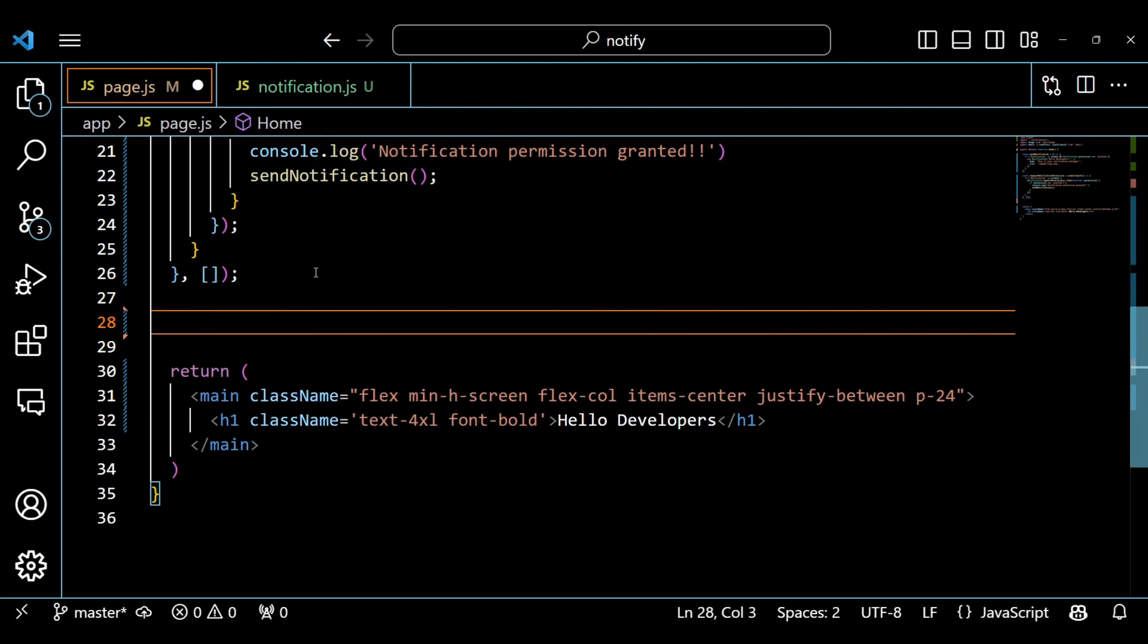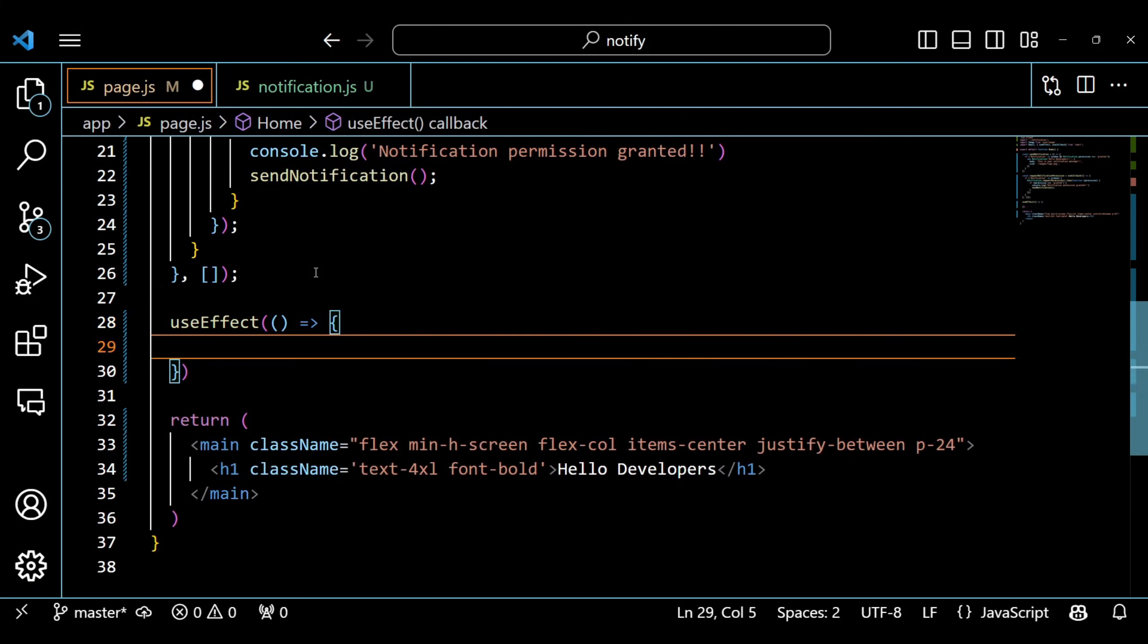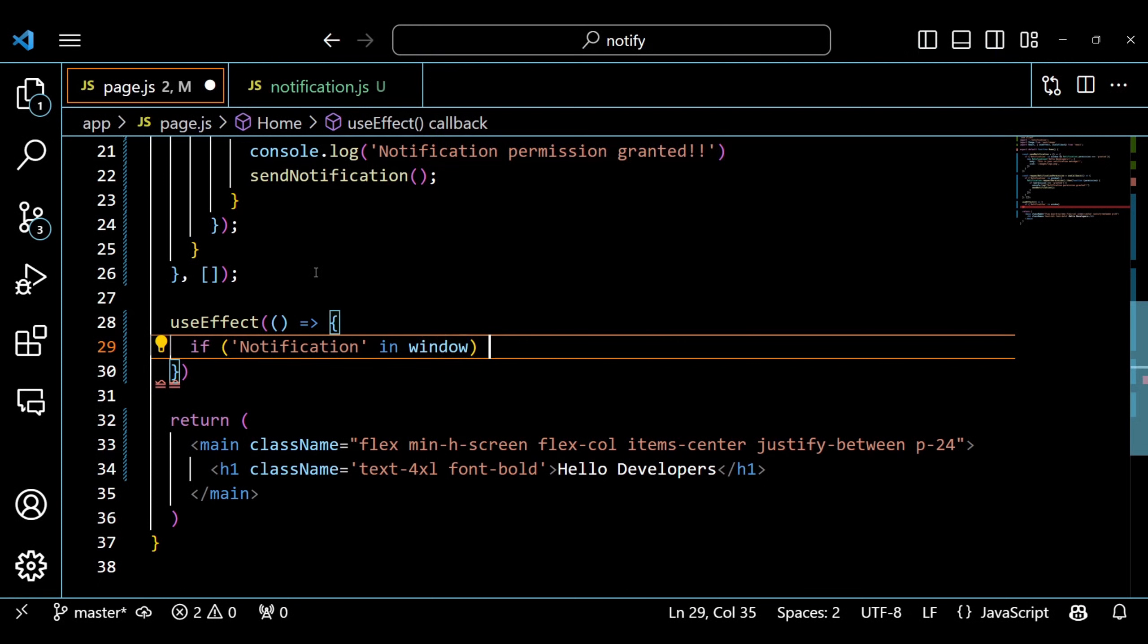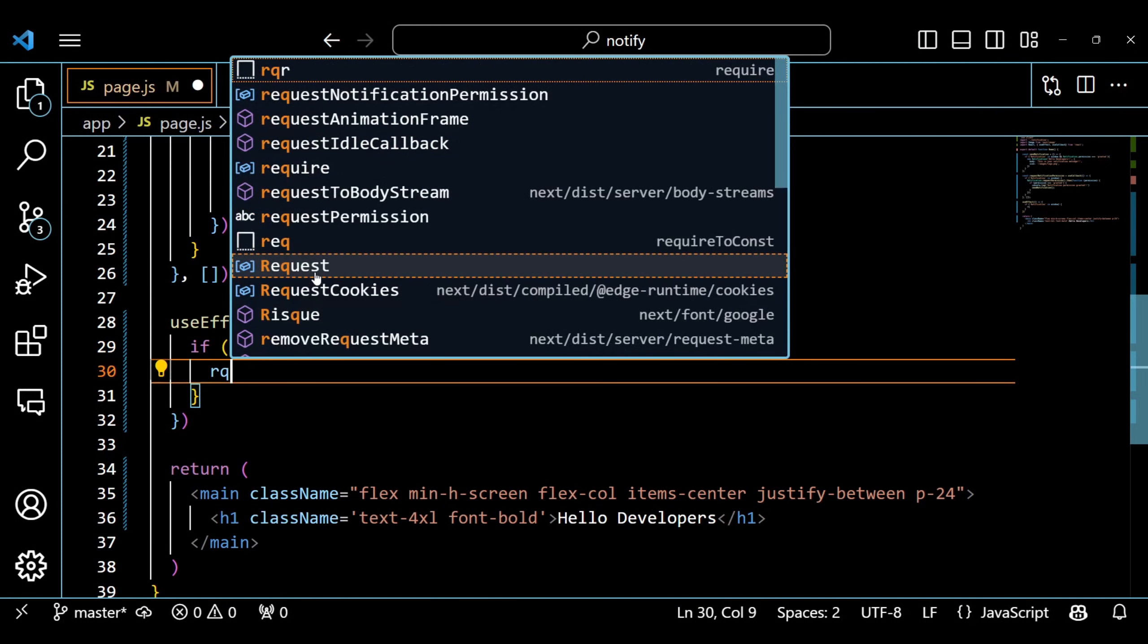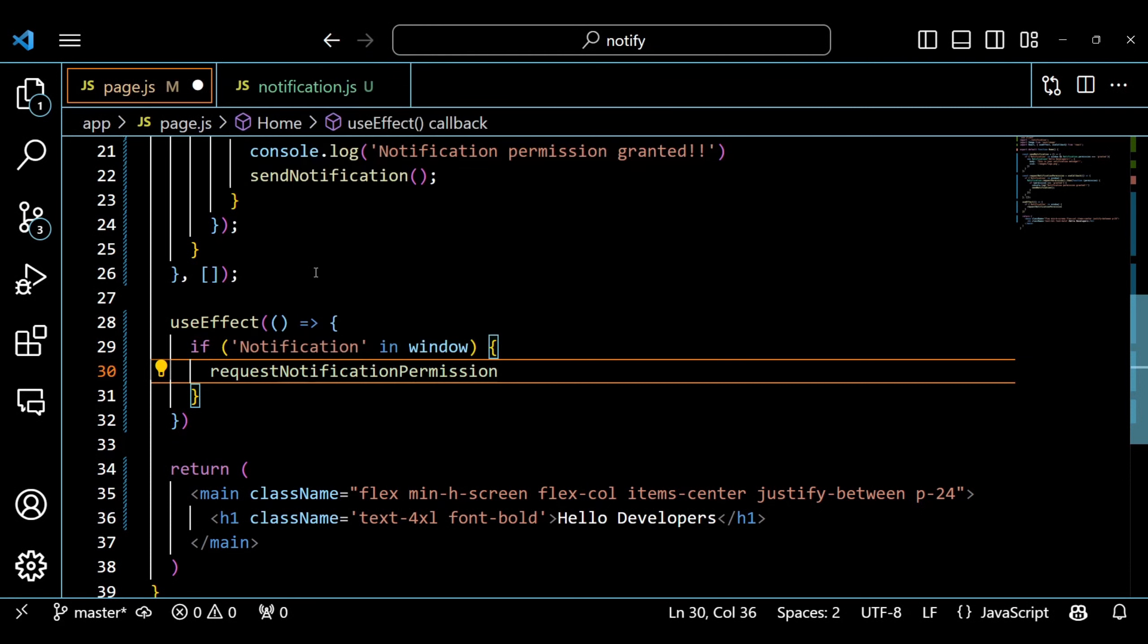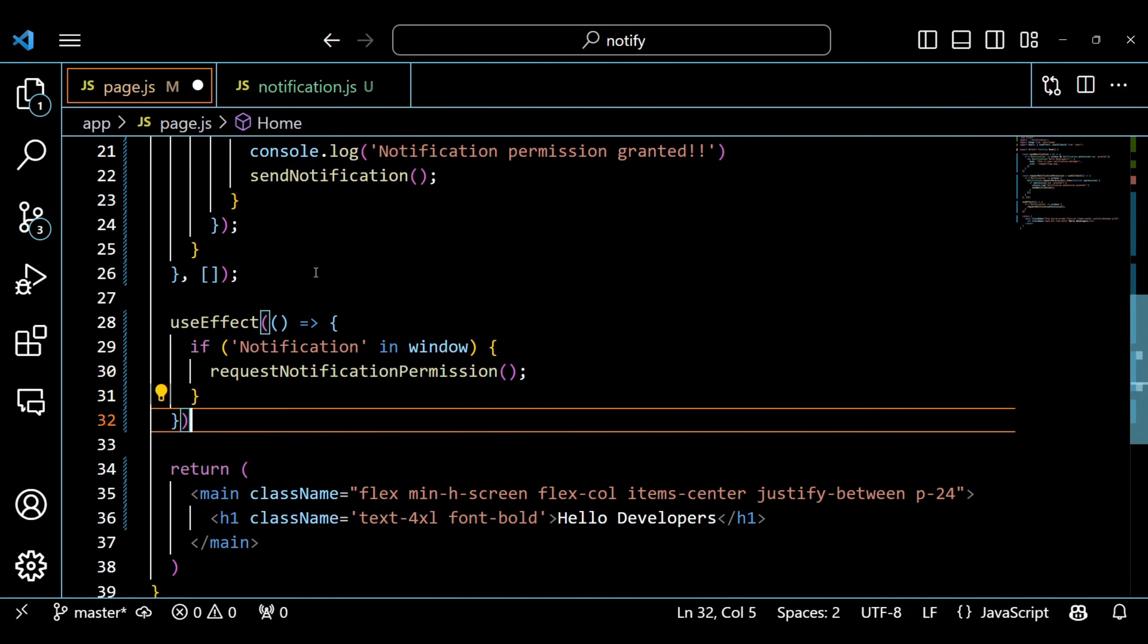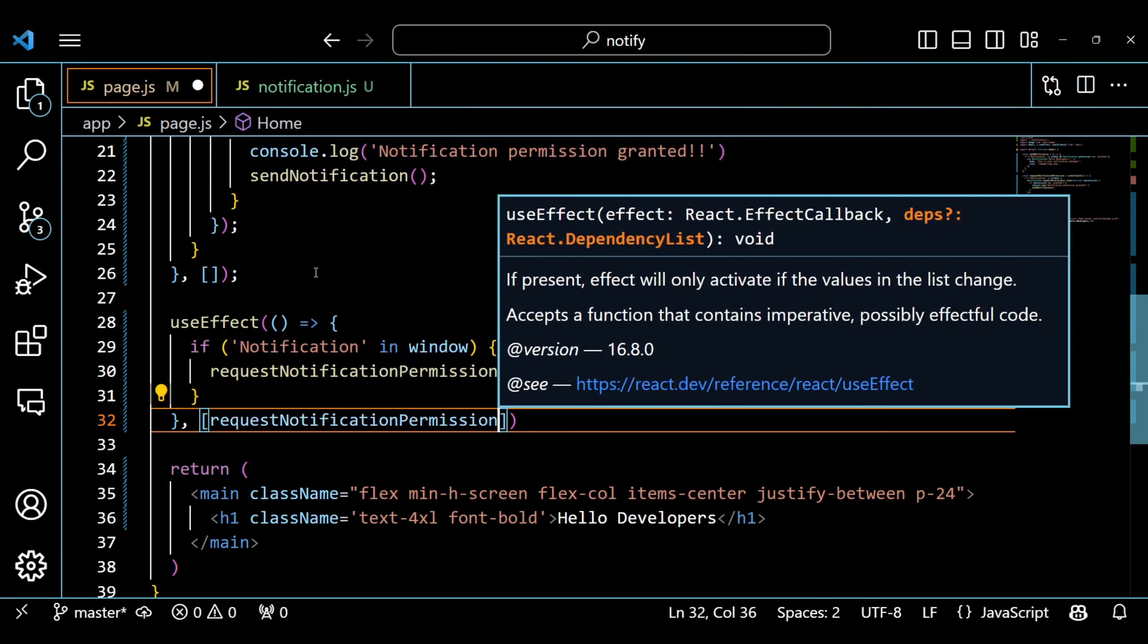Next, we use the useEffect hook to call the requestNotificationPermission function when the component mounts. The useEffect hook takes two arguments, a callback function and an array of dependencies. The callback function will run after every render unless the dependencies change. In our case, we only want to run the callback function once, so we pass an empty array as the second argument. We also pass the requestNotificationPermission function as a dependency to avoid creating a new function on every render.